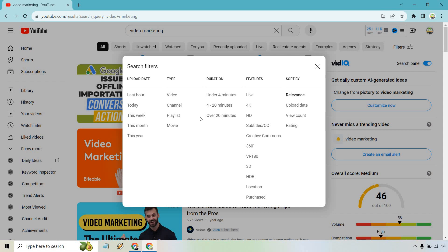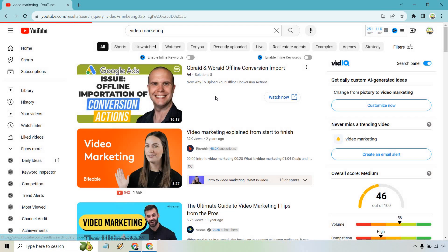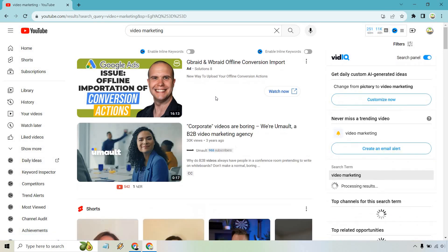Sometimes if you're looking for a specific video, maybe you want over 20 minutes because you want more content. Maybe you want an actual full presentation or webinar, depending on what you're looking for. If you're looking for music, you might want a full concert, probably over 20 minutes. It really depends, but let's click on under four minutes to give it a shot here.